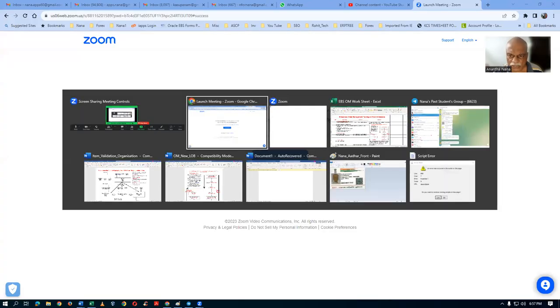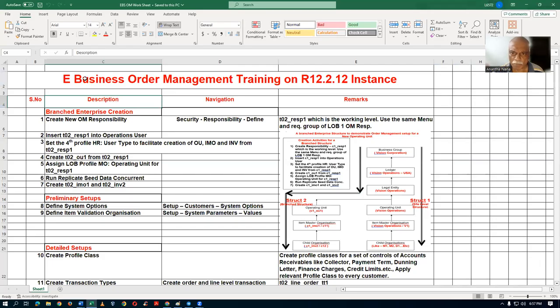Hi, welcome back. Nana here. This weekend I'm going to complete the e-business inventory, and now more and more requirements are coming in. Some projects are coming up, so I'm going to begin my e-business order management with advanced pricing on the 7th of October. I'm now going to begin the e-business order management training on the R12.2.12 instance.